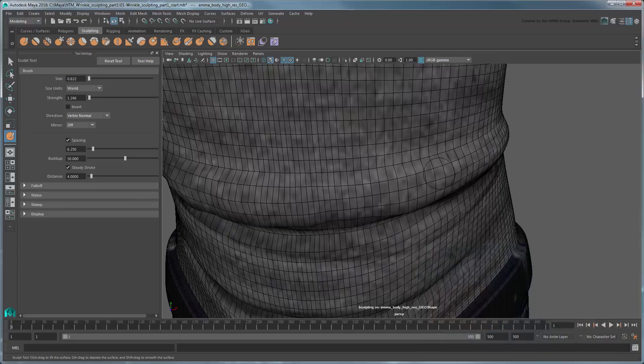If you'd like to smooth out jagged areas without diluting your sculpted areas, use the Relax tool instead.